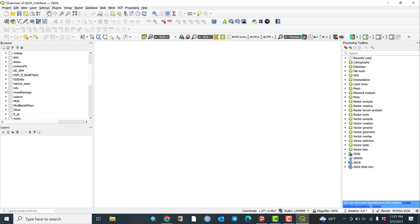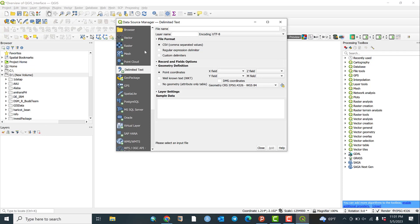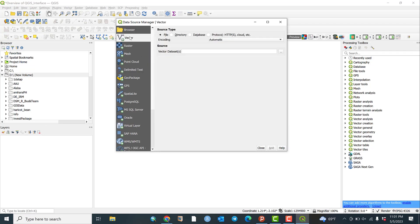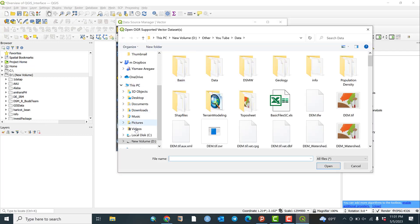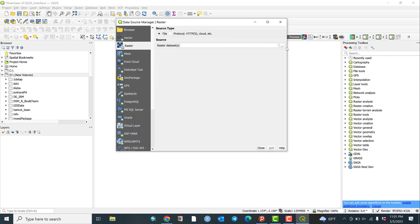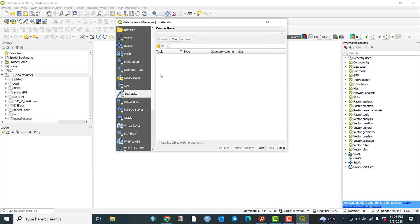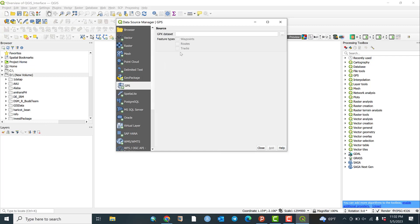You can add data from the browser, or go to the Open Data Source Manager. From there, if you want to add vector or shapefiles, you can select from your drives. If you have raster data, follow the same path. Amazingly, you can also connect programming language datasets — for example, Oracle SQL Server can be connected and SQL datasets can be integrated with QGIS.